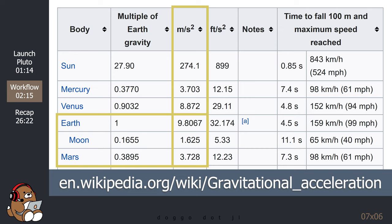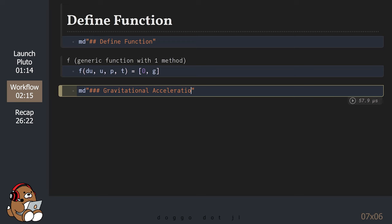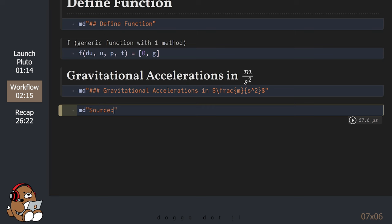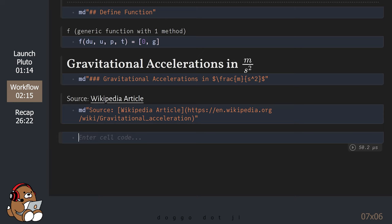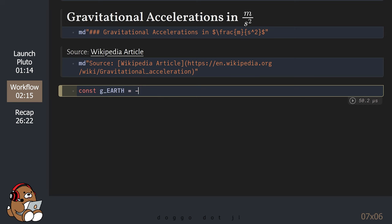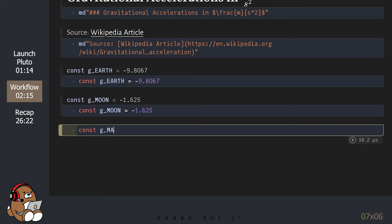There is a table in that article that contains the value of the gravitational acceleration for various bodies in our solar system. I'm using the values listed under the meters-per-second-per-second column. The reason why I'm using negative numbers is because I'm using the convention that up is a positive number and down is a negative number.